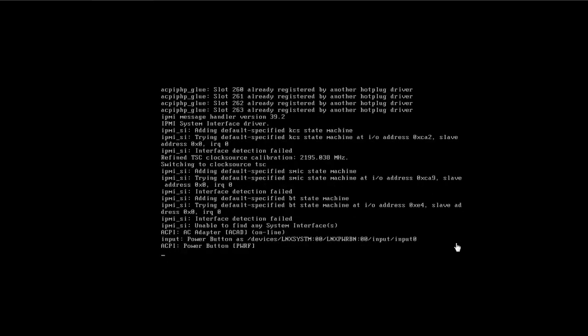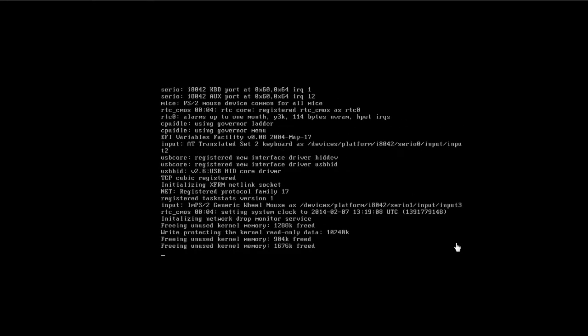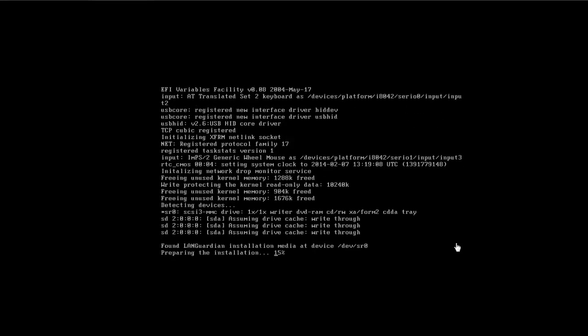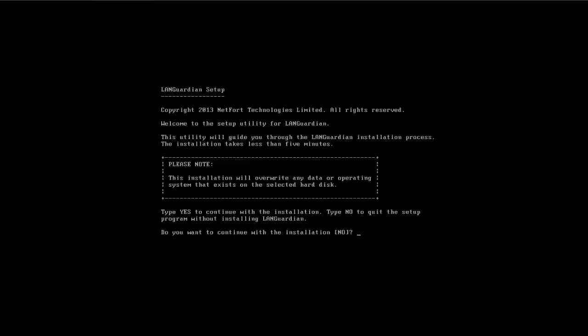There are two parts to the install. We've got a wizard here that we complete through the console, and we finalize the install through a web browser. It's installing the operating system. Again, LANGuardian includes its own operating system, so we just say yes, that's OK.